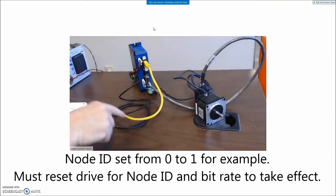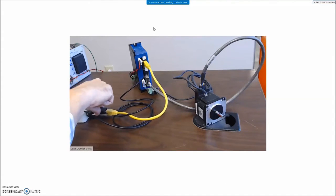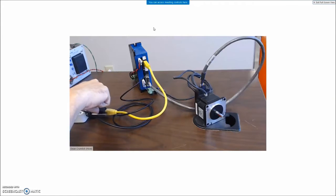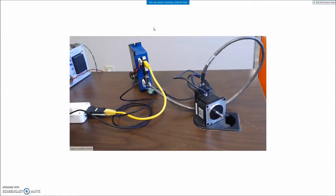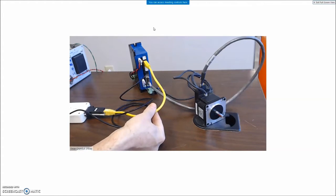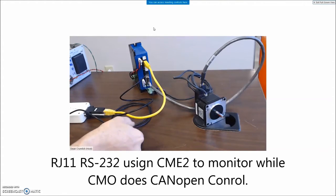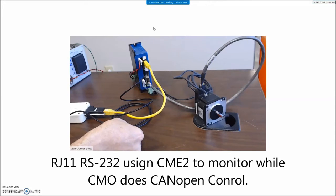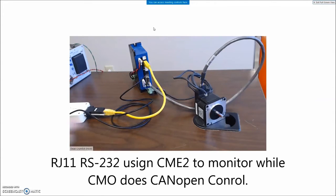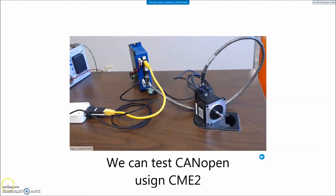So this is the 10 inch adapter. This is the RJ45 to D sub 9. This is the Copley USB to CAN which goes off to the laptop. So I'm going to do CAN commands from CMO and I'm going to monitor what goes on with CME2 over the serial port. But first we can check to see we have a CAN communication from CME2. So let's take a look at that.